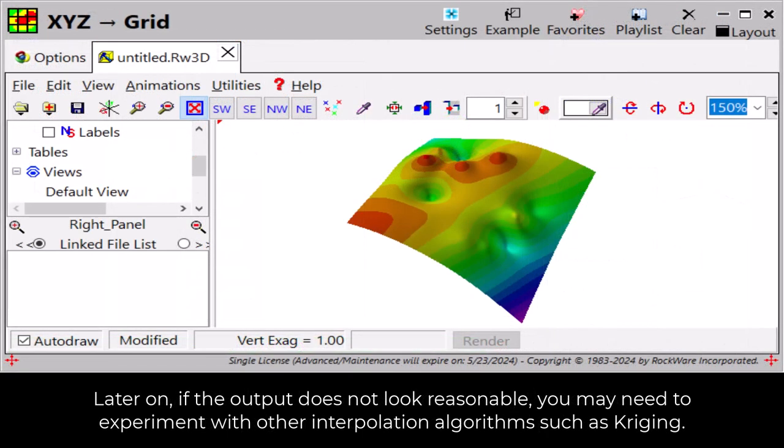Later on, if the output does not look reasonable, you may need to experiment with other interpolation algorithms such as Kriging.